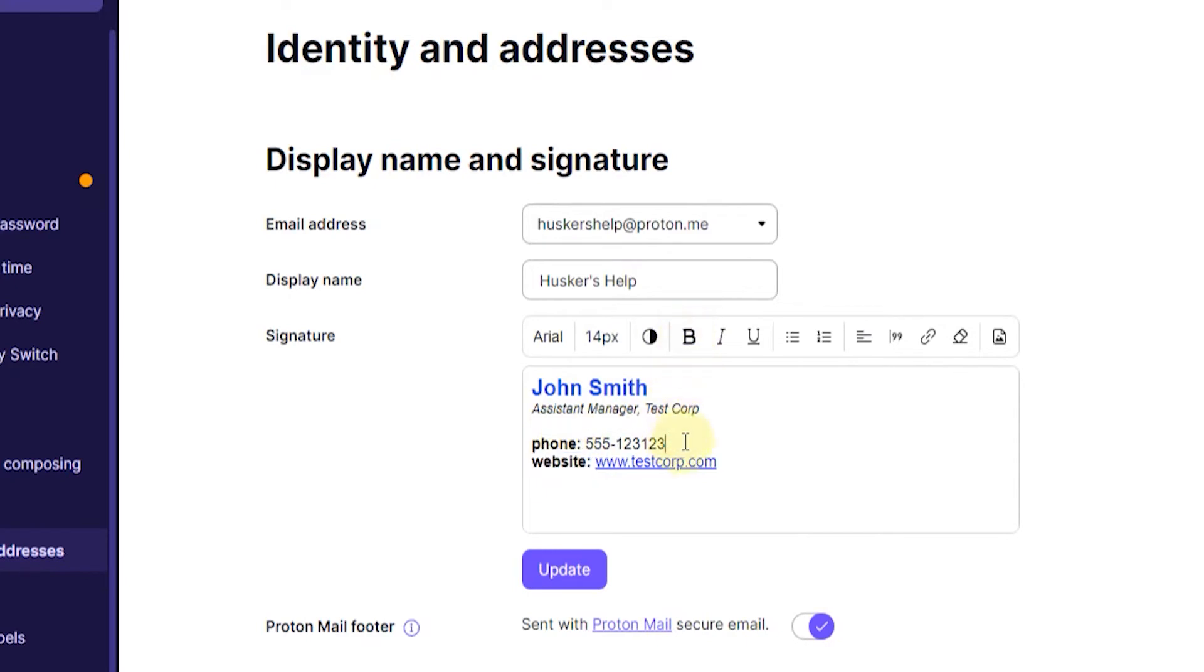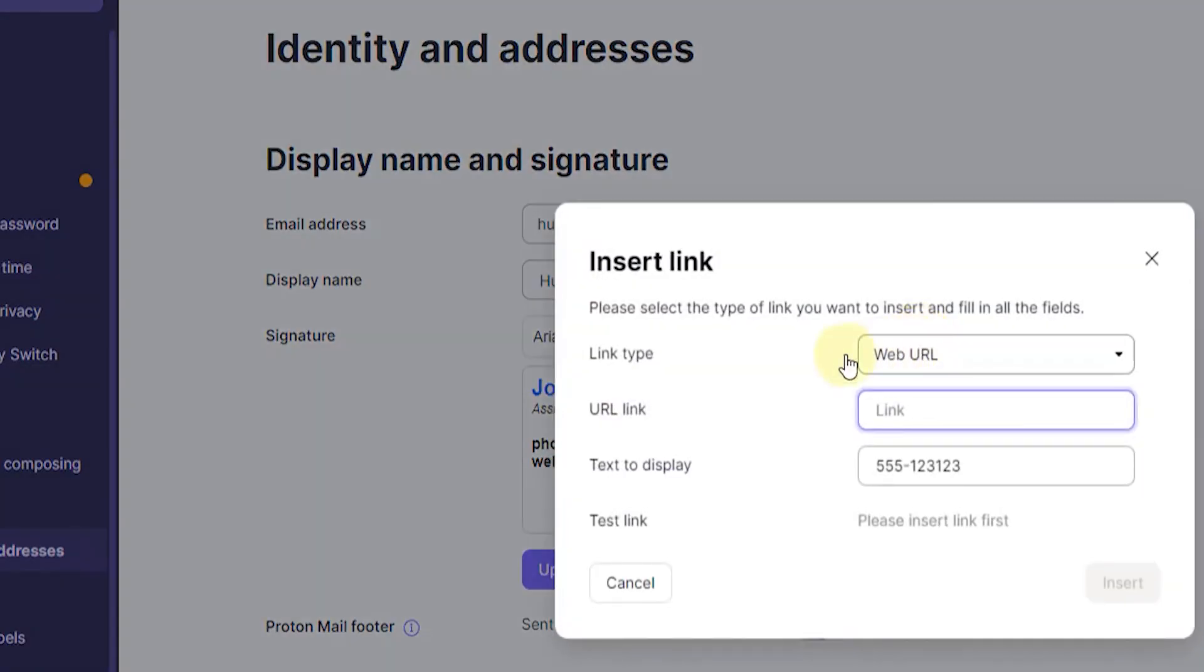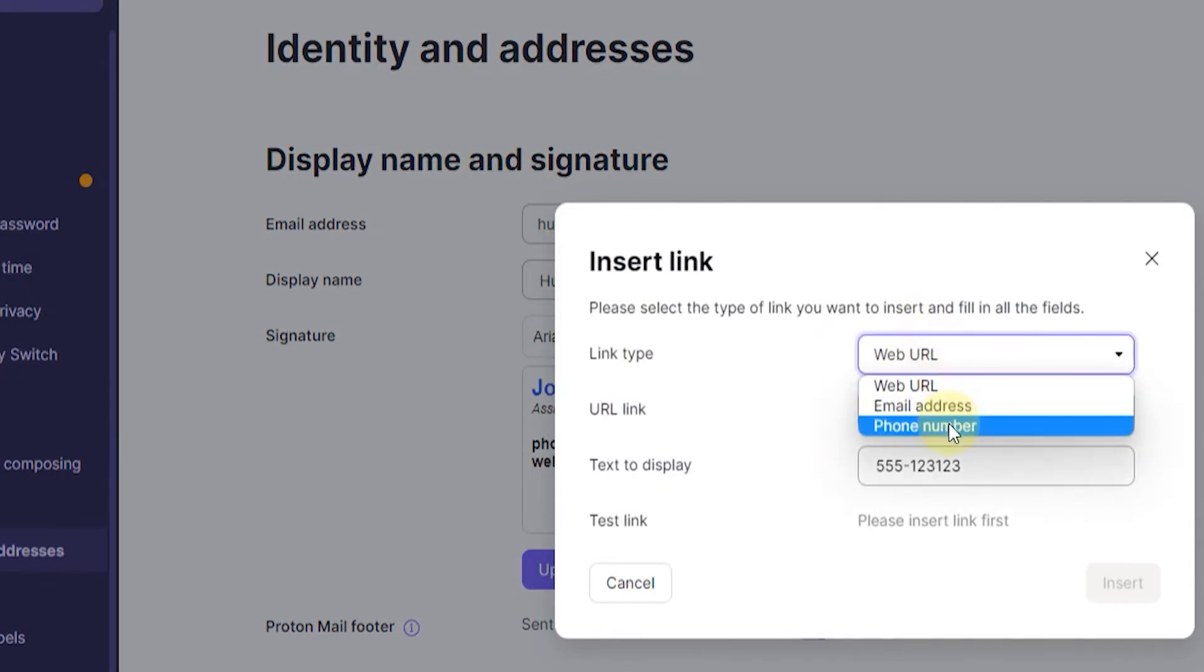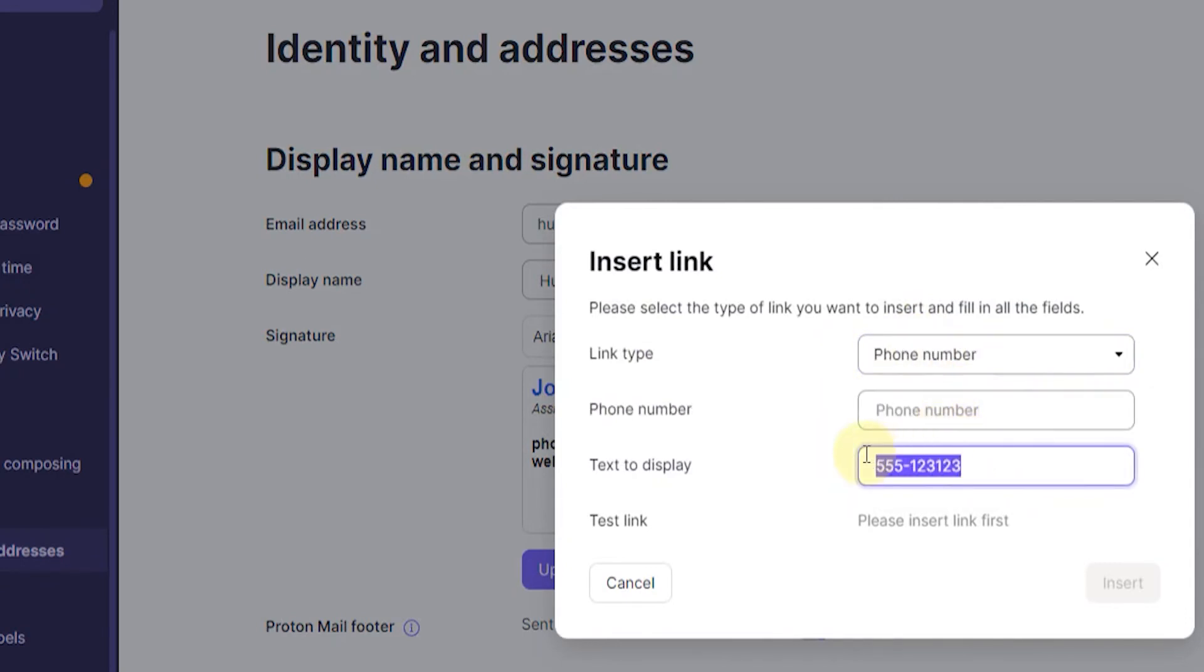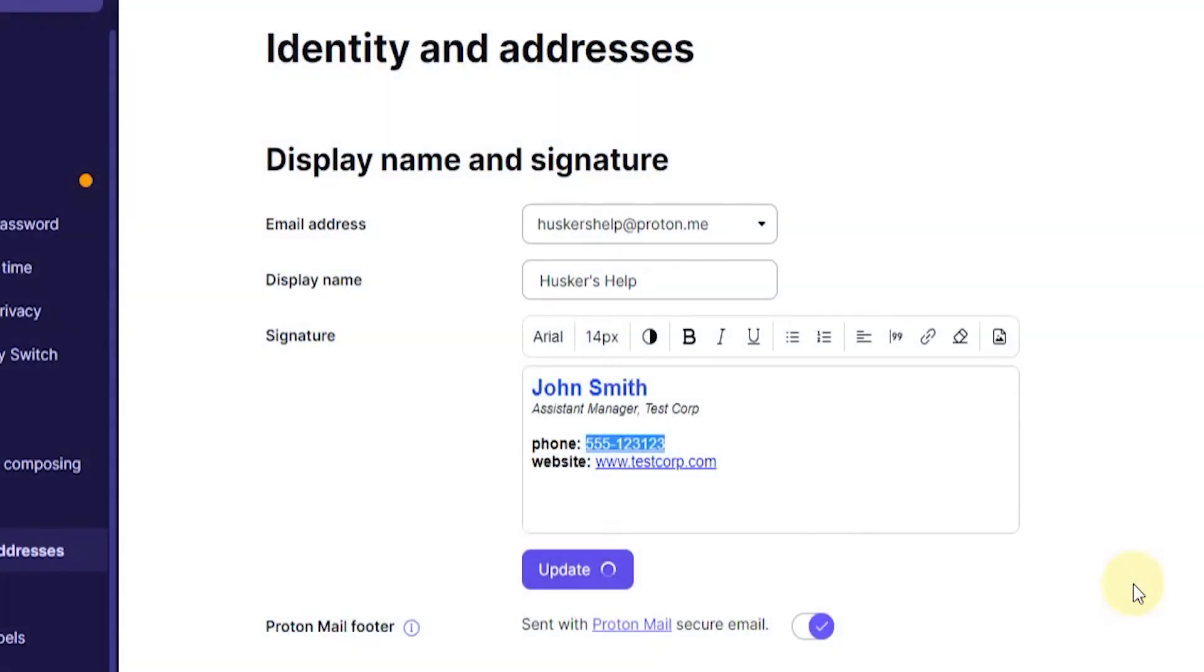And then you can also create a hyperlink for a phone number actually. You just highlight the phone number, then you click on insert link here. And then where it says link type you choose phone number. And then you just copy the phone number from here and put it there. And there we have it. We have a phone number link. And then click on insert.